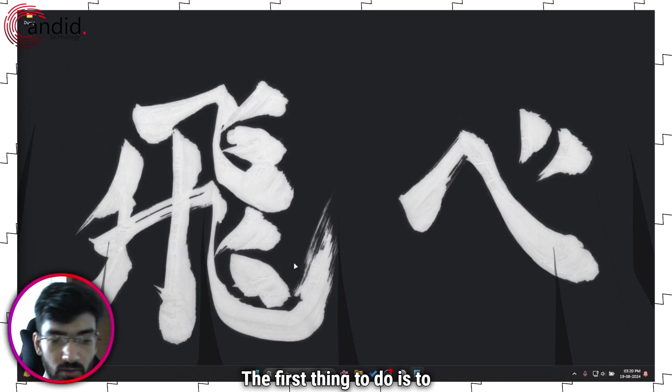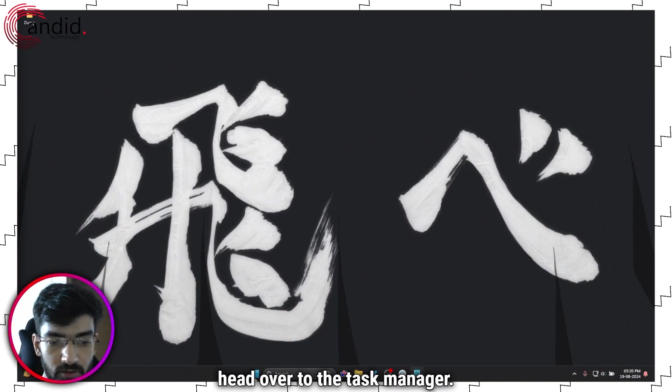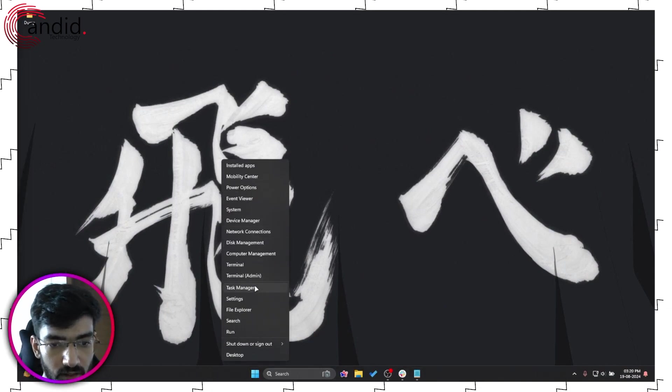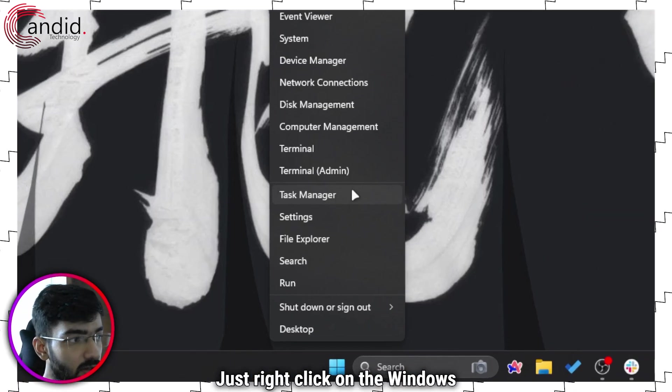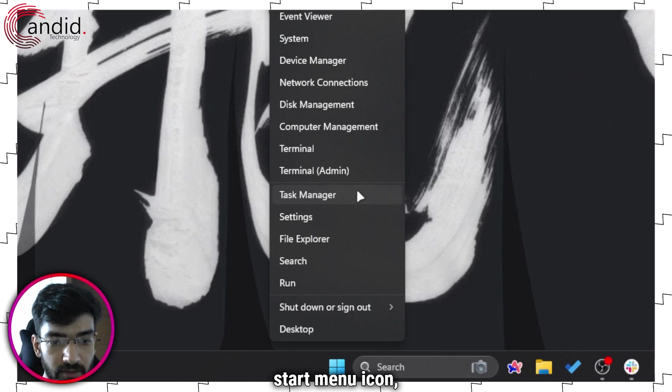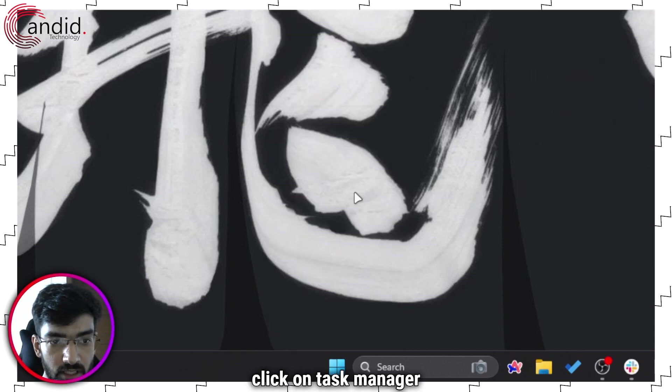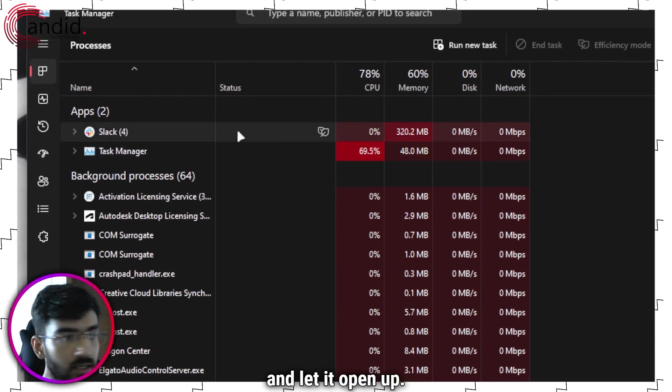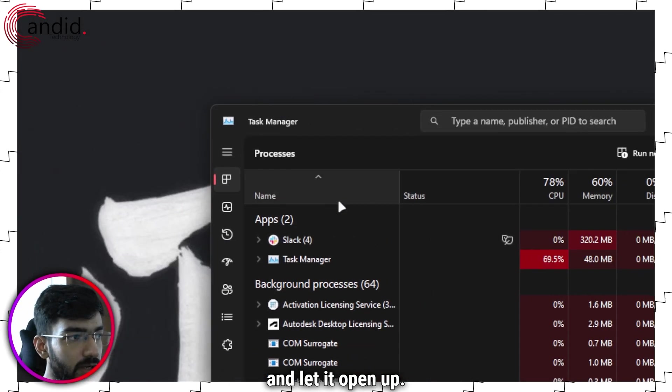The first thing to do is to head over to Task Manager, just right click on the Windows start menu icon, click on Task Manager and let it open up.